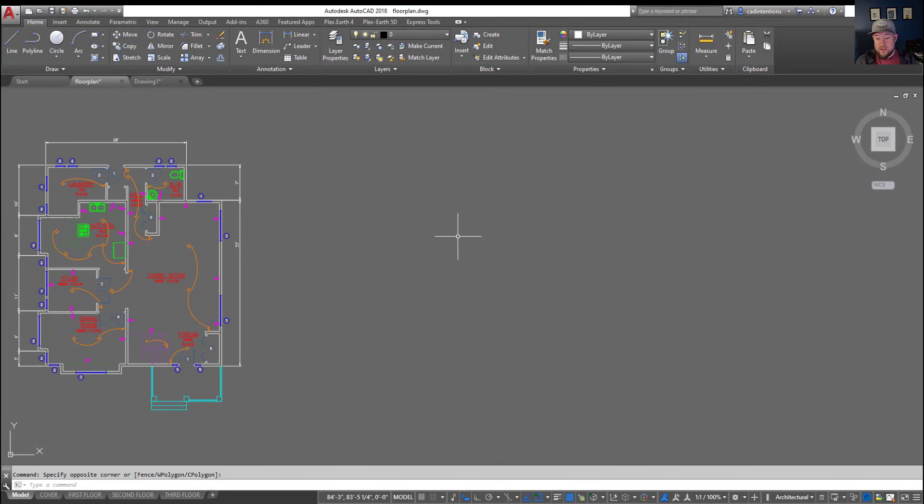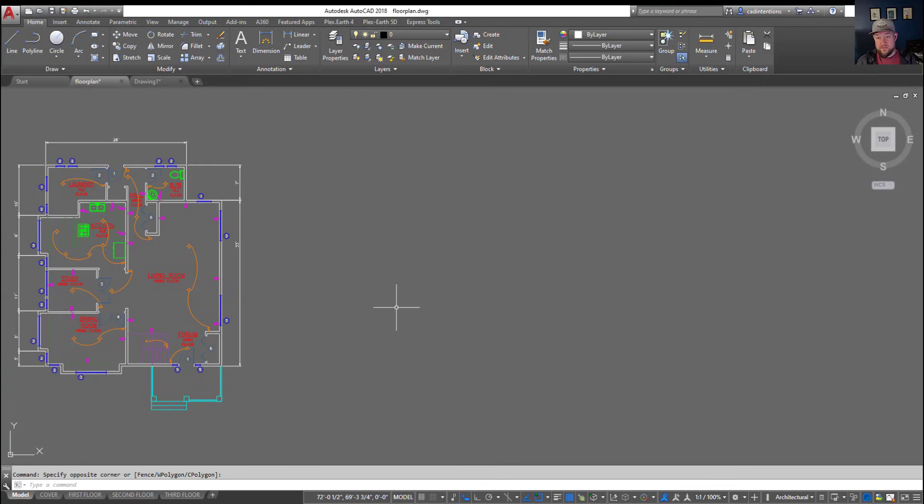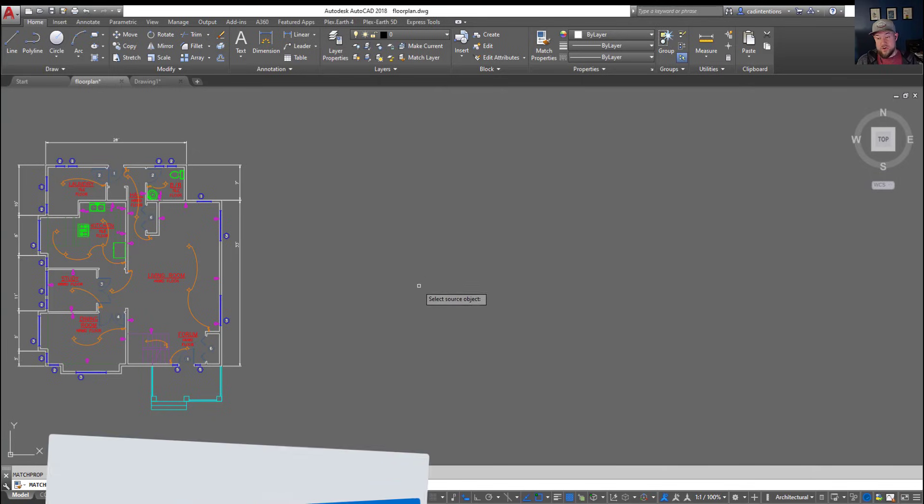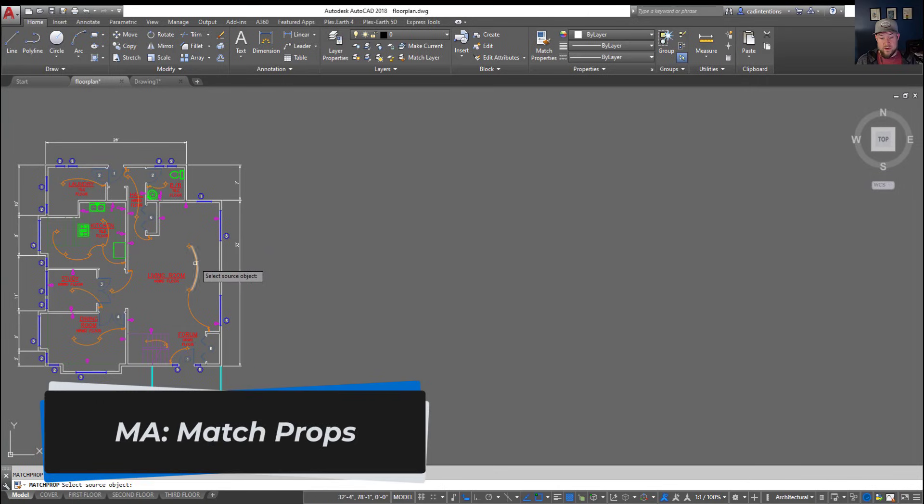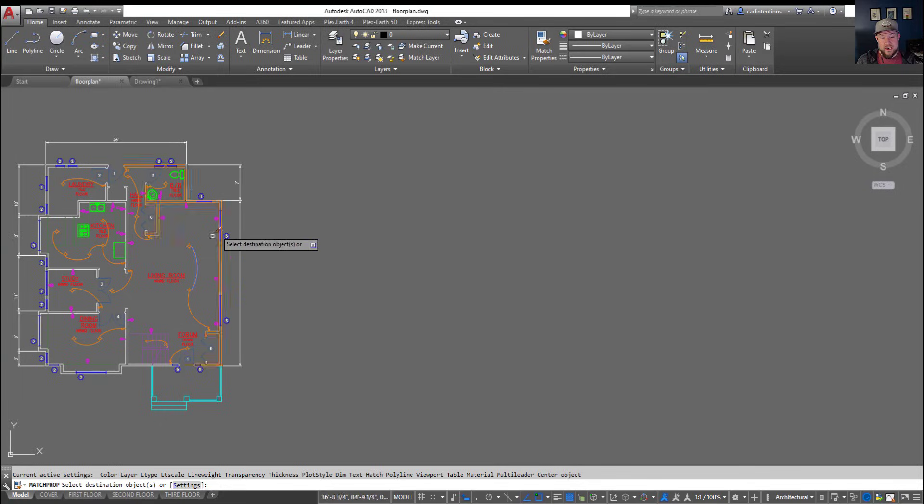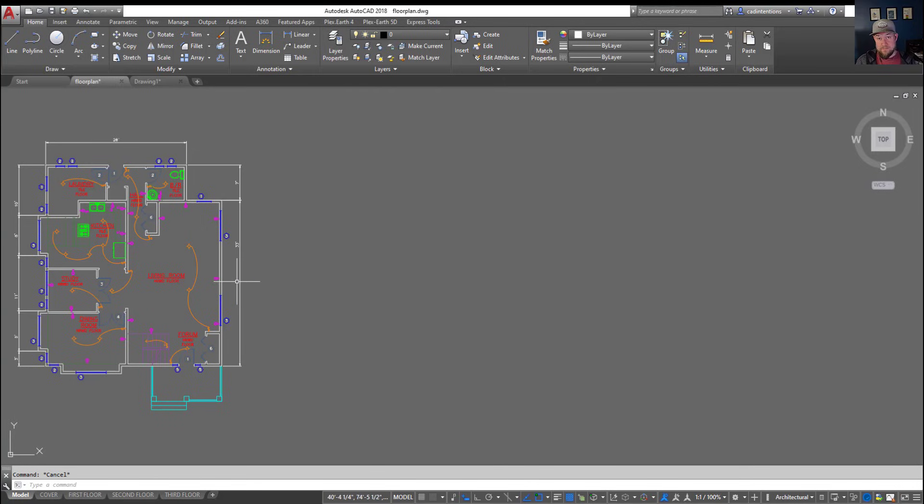Now again you're always going to be able to start typing a command in the command line at the bottom here and see things get auto filled or auto completed for you. So if you ever don't know a command just start typing something out that you think is where you want to go and it's going to auto fill those in. But for ones that you can quickly type in, MA is your match properties so this is going to match the properties between one object to the other object starting with the one you'd like to copy from and then the object you'd like to copy to. So again MA and enter is going to start the match properties command.